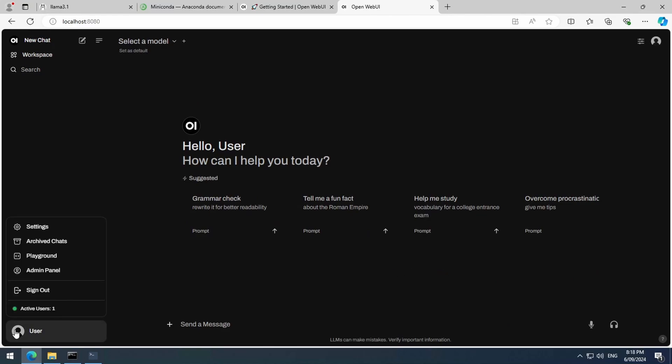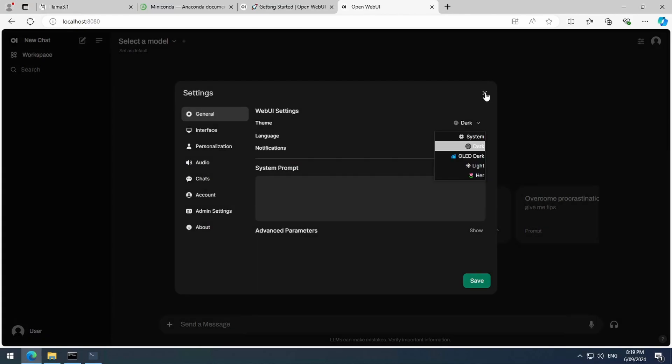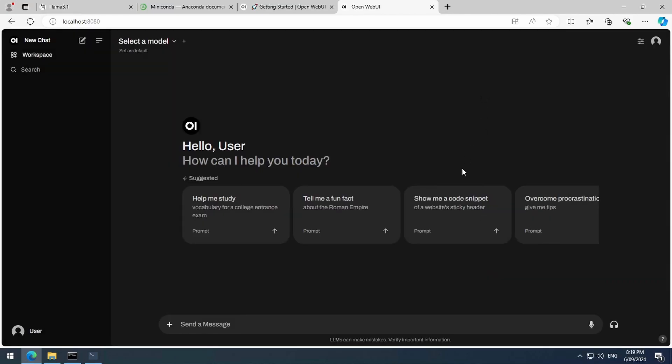On the bottom left, you can access the settings to change things like the theme. You can also specify a system prompt, language, and many other things from here. On the top left drop-down, you can select a model.